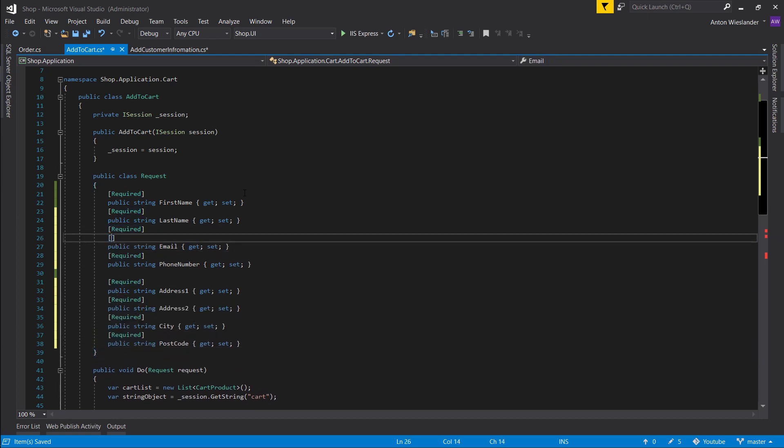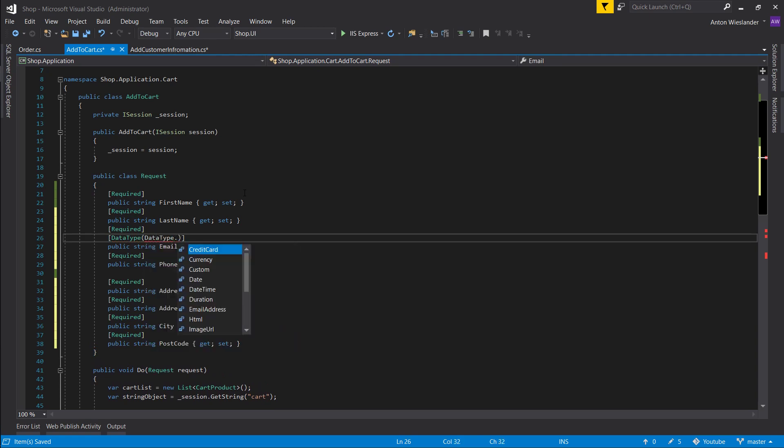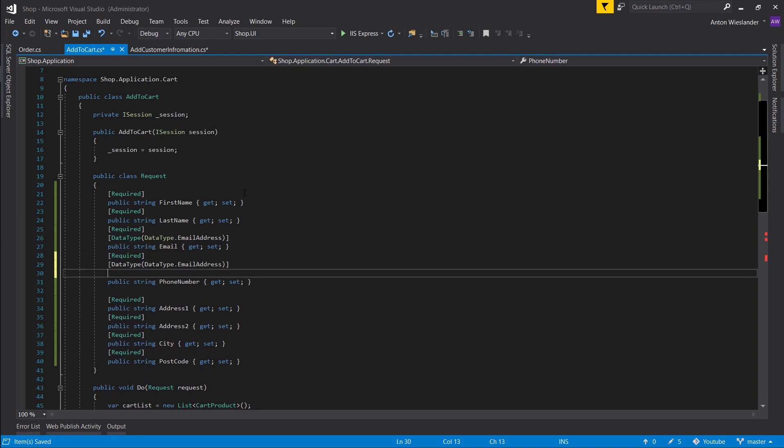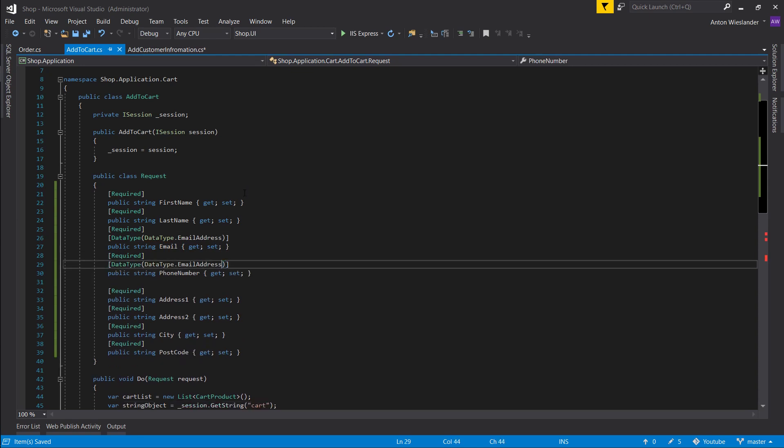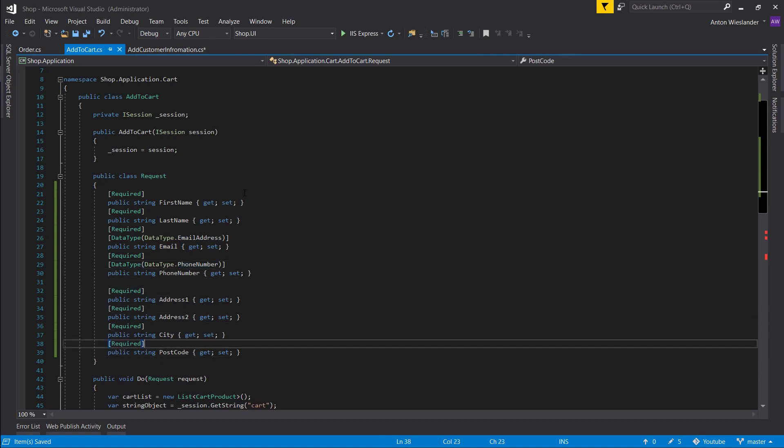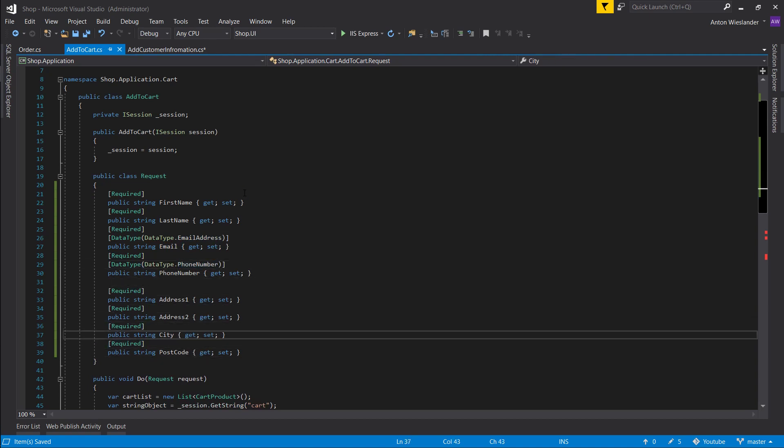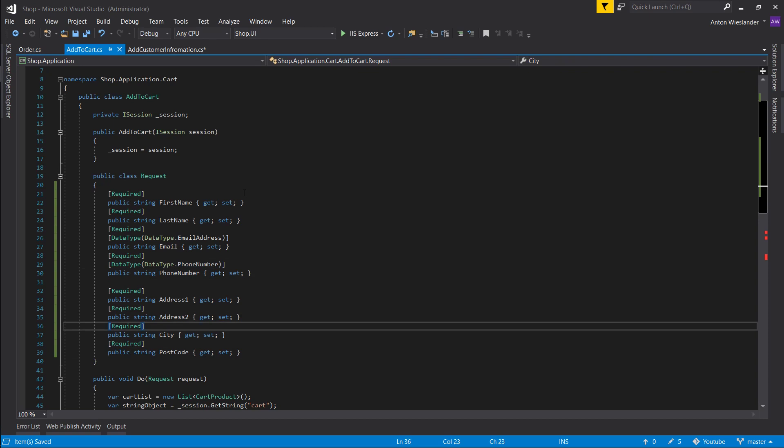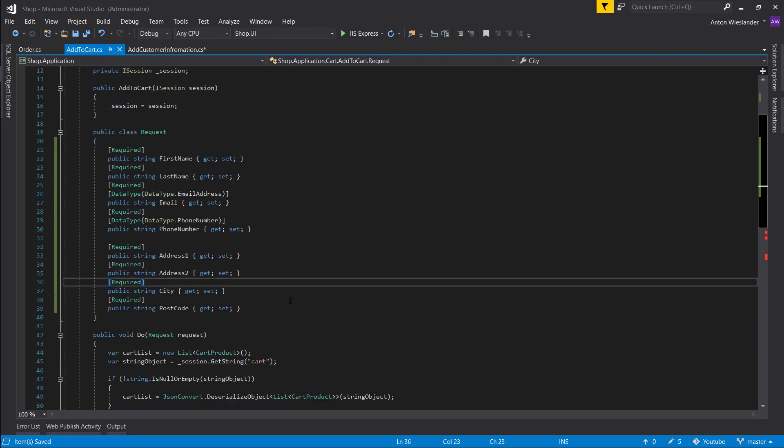And let's say data type. This is an email address. This is phone number. Looks okay to me.